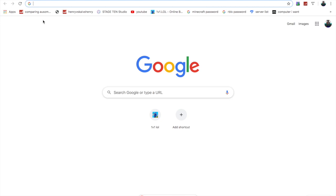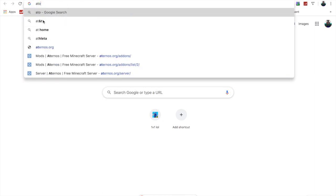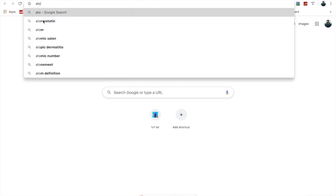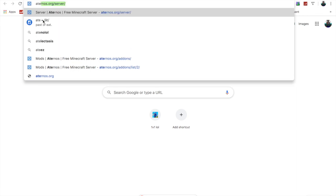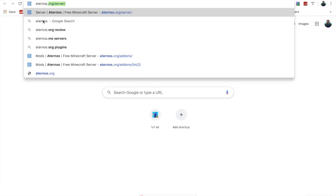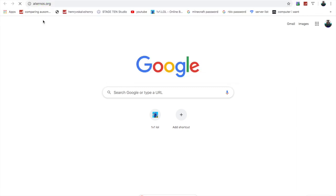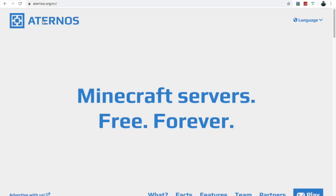What's going on guys, today I'm going to be showing you how to host your own free server the easiest way possible. I hope this teaches you something. You're going to go to Eternus.org — I'll leave the link in the description.